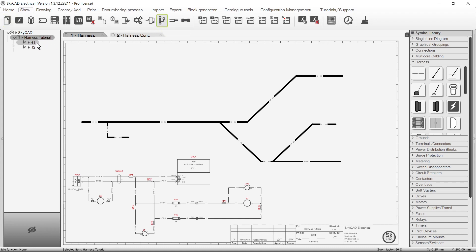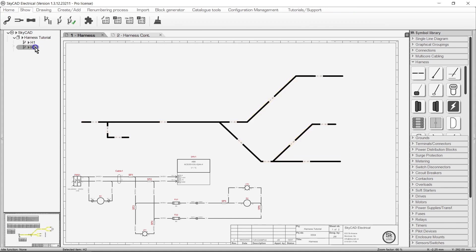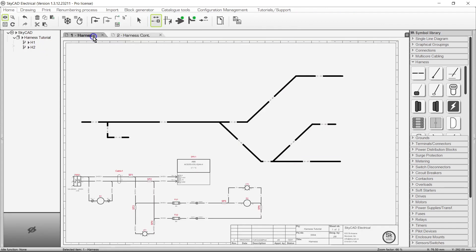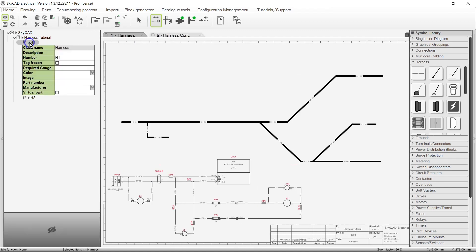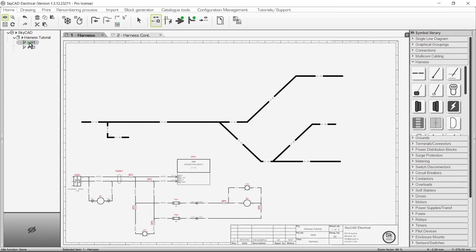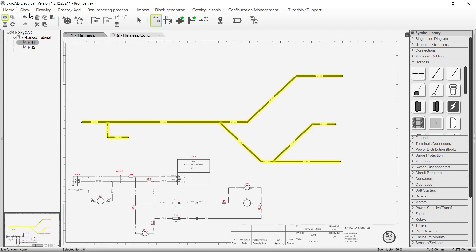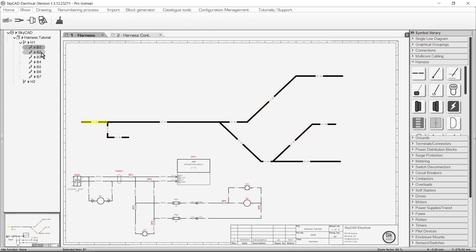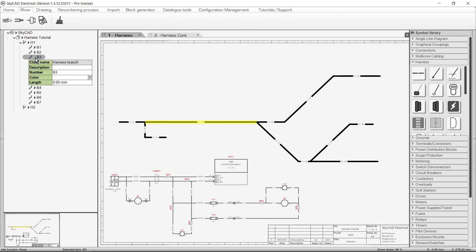Here is the harness, H1. I have another harness, H2, on another sheet, but we'll get to that later. You can expand the properties of a harness to change the number, description, etc. If you select the harness and go to the Show tab, there are some tools available, such as Harness Branches, which displays a list of all the harness branches that belong to the harness. As you select them in the tree view, they are highlighted on the schematics. You can also expand the properties of the branches to modify their properties.